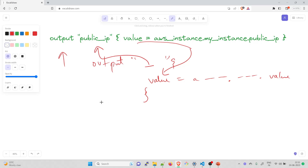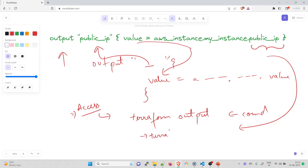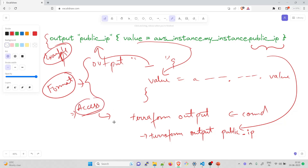Output variables can be accessed using the terraform output command. For example, to print the value of the public_ip output variable, you would run the command: terraform output public_ip. Output variables can also be accessed programmatically using the Terraform API as well.